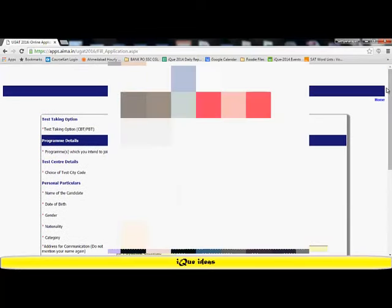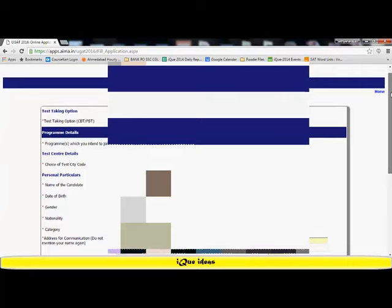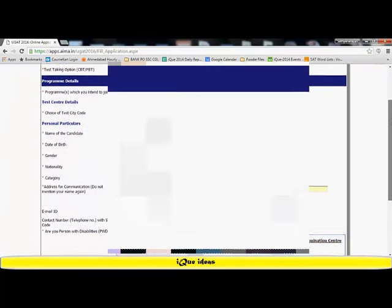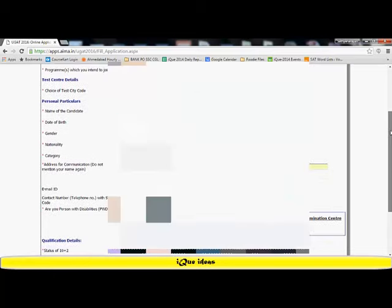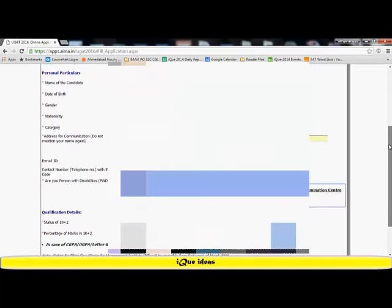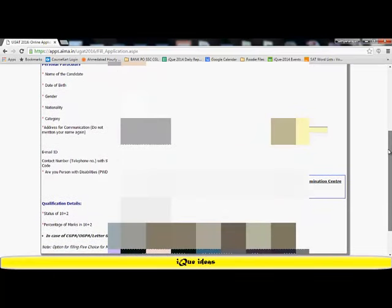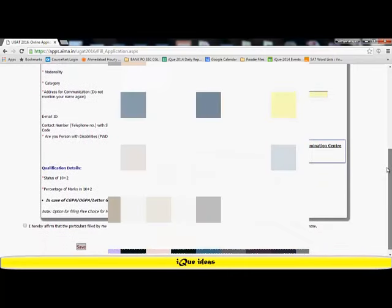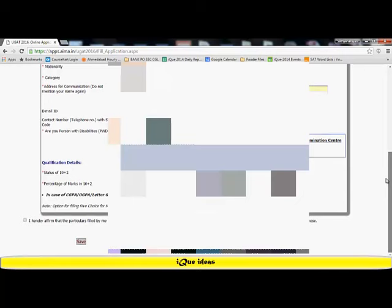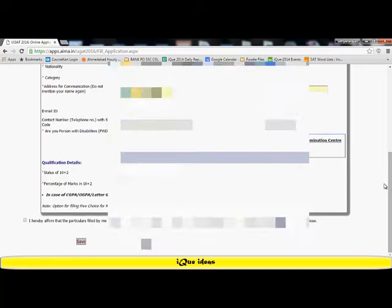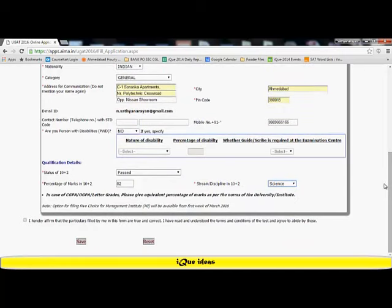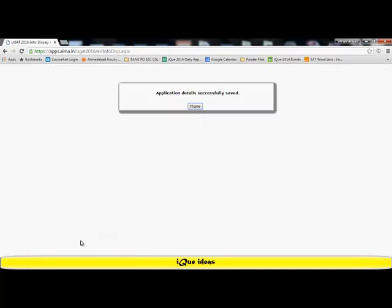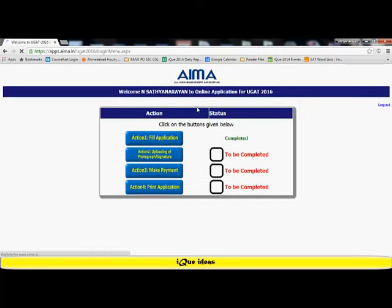Once you have completed all those things, take a look at the entire form once again. My test taking option is the offline paper-based test. I intend to join for BBA BCA. My first choice of test city is Ahmedabad, second choice is Surat. My name, details, date of birth, gender, nationality, category, address for communication, email ID, whether I am a person with a disability, no, my mobile number, my qualification details of standard 12th along with percentage and stream. Once I've completed all these things, I have to click on this checkbox which says I hereby affirm that the particulars filled by me in this form are true and correct. I click on the save button. My first step is now complete. The application details have been successfully saved.